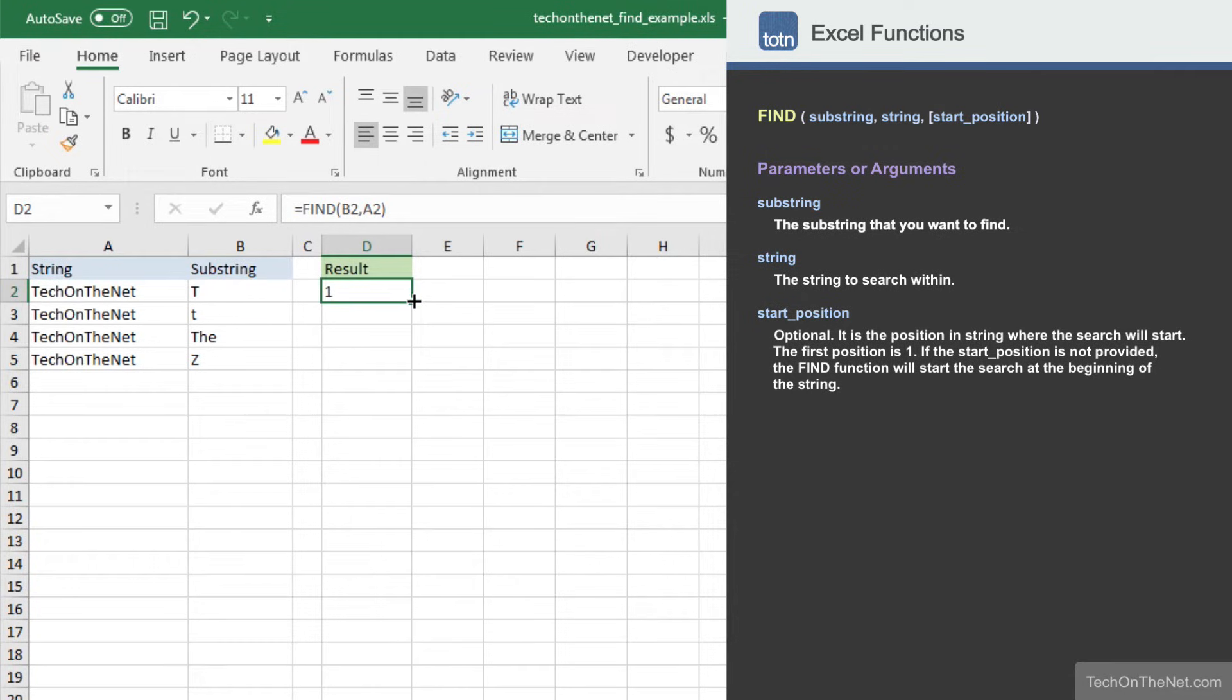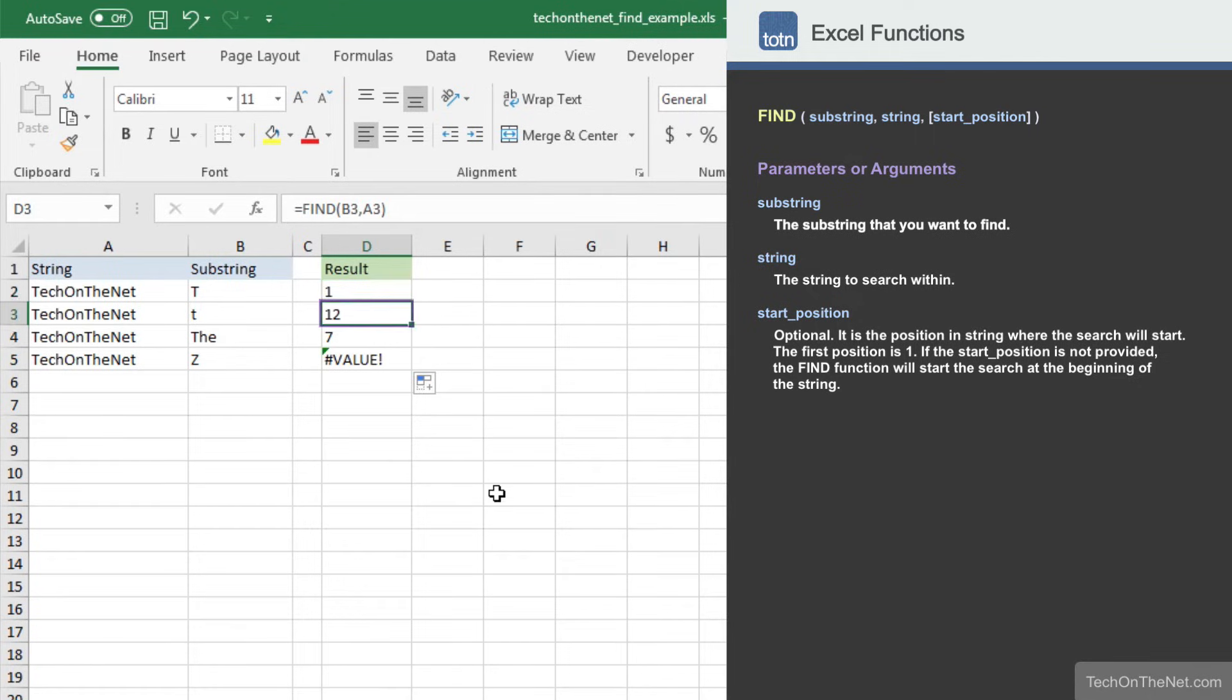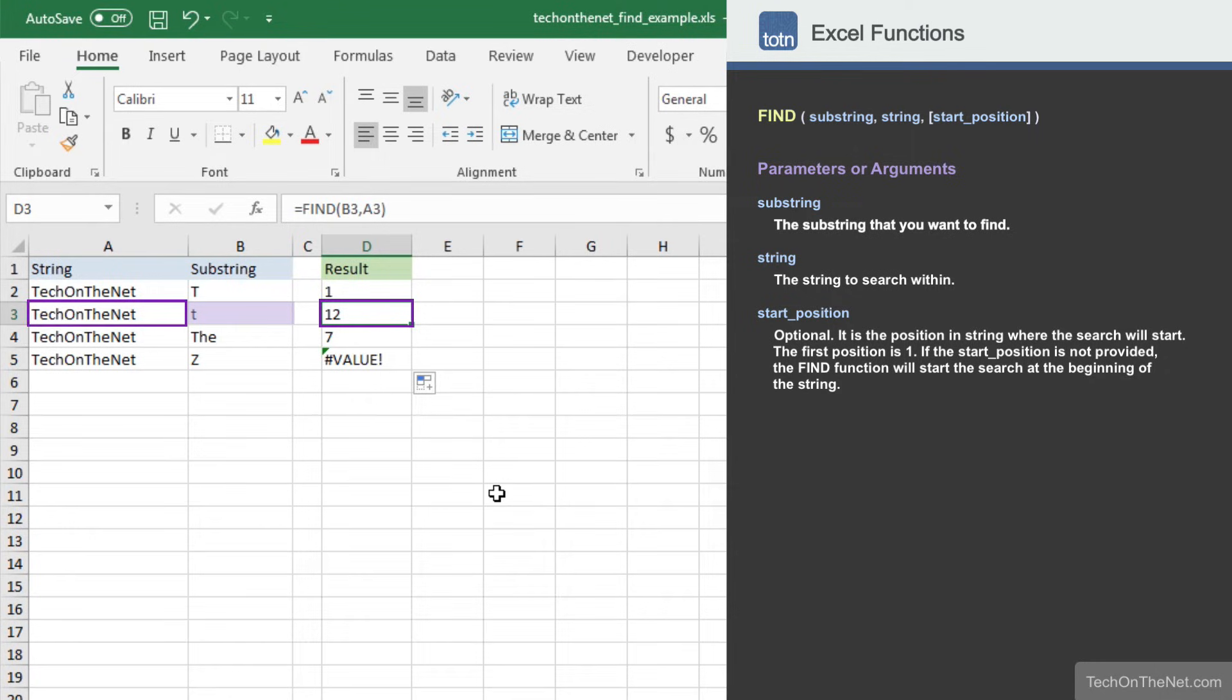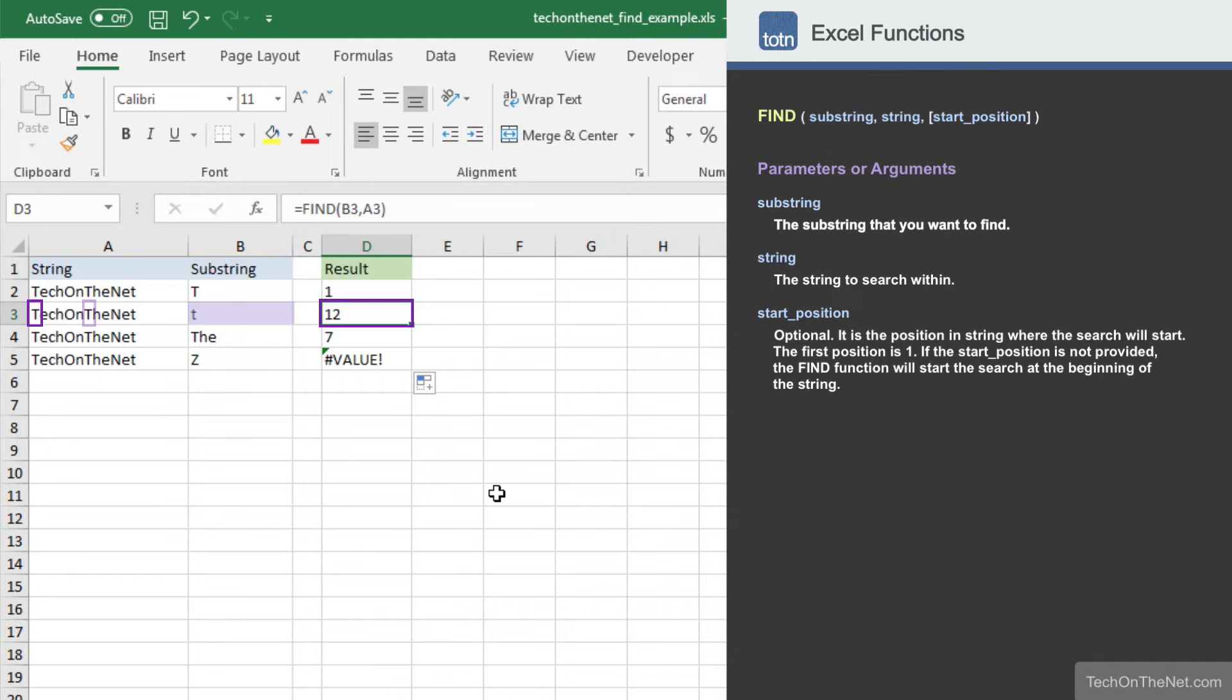Now let's copy our formula down to cell D3 to D5. In cell D3, the find function found the lowercase t character in the twelfth position in the string TechOnTheNet, which demonstrates that the find function performs a case-sensitive search. It ignored the uppercase T in positions 1 and 7 and returned the position of the lowercase t in position 12.